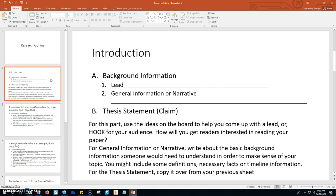Then you move into general information. General information is where you write about basic information that, if someone didn't have a whole lot of knowledge on your topic, would give them enough to understand your perspective in this paper and what you're writing about. Maybe you want to include some definitions — if you're writing about e-cigarette use, maybe you define what an e-cigarette is, or if you're doing the kneeling for the anthem controversy, you give background about how it began, where it came from, and where it's happening. All of this is good information to include in your introduction.